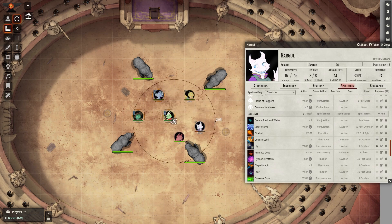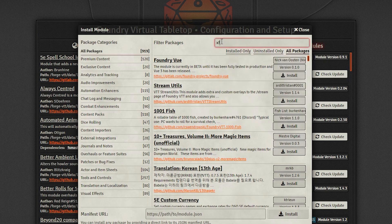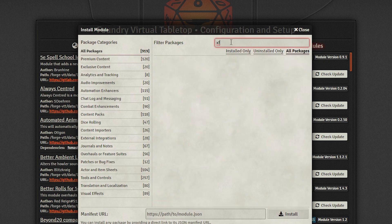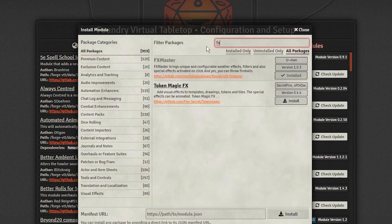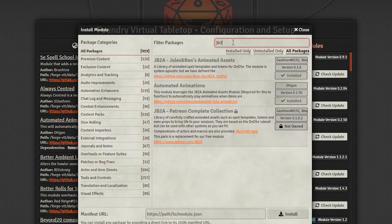Without further ado, let's get into animated effects. As mentioned before, you'll need FX Master, JB2A, and Automated Animations to make the most of these effects. Make sure to download them and activate them in your game.